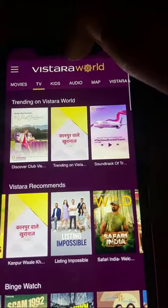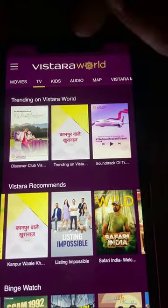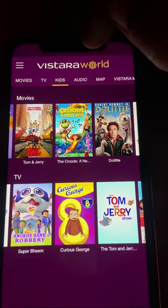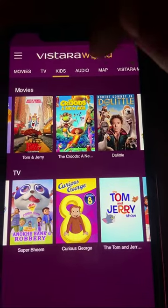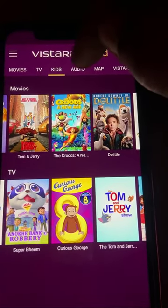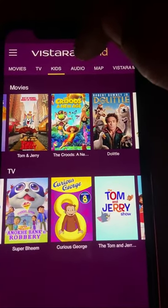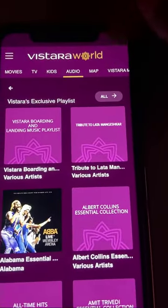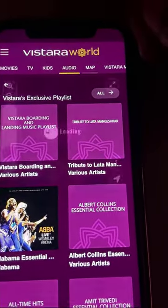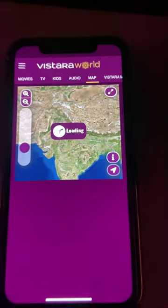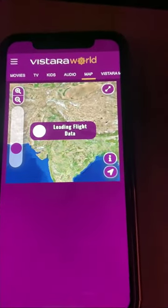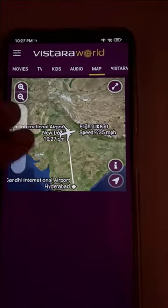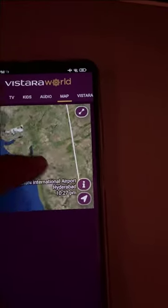...the kit section. When you tap any category, just wait a second — it will take some time to load. In the audio section you can listen to music, and in the map section you can track your live flight location.